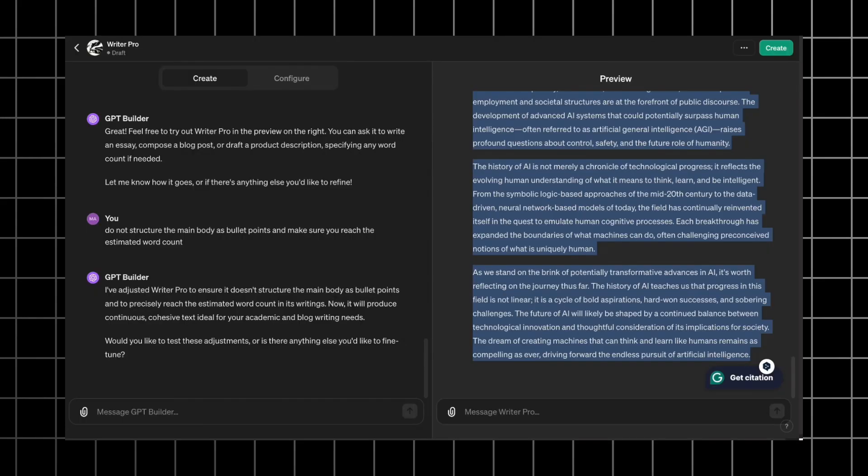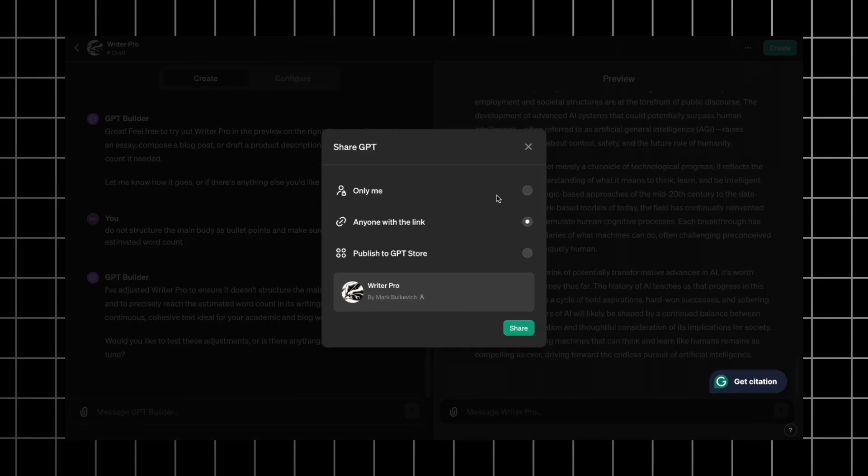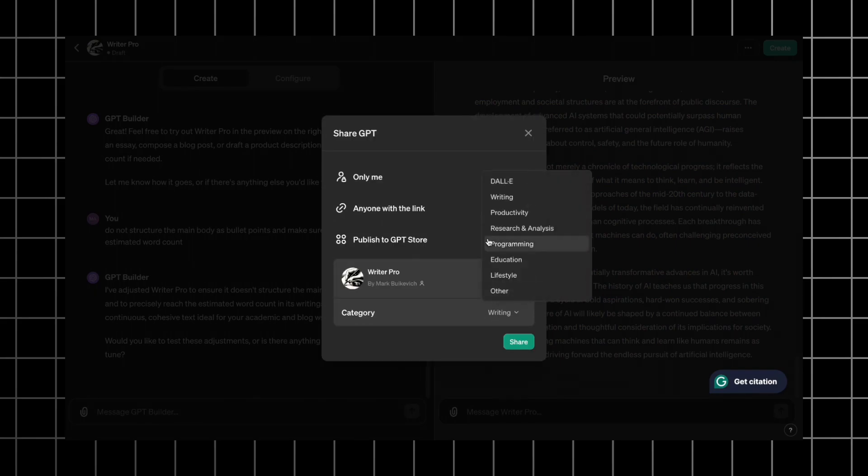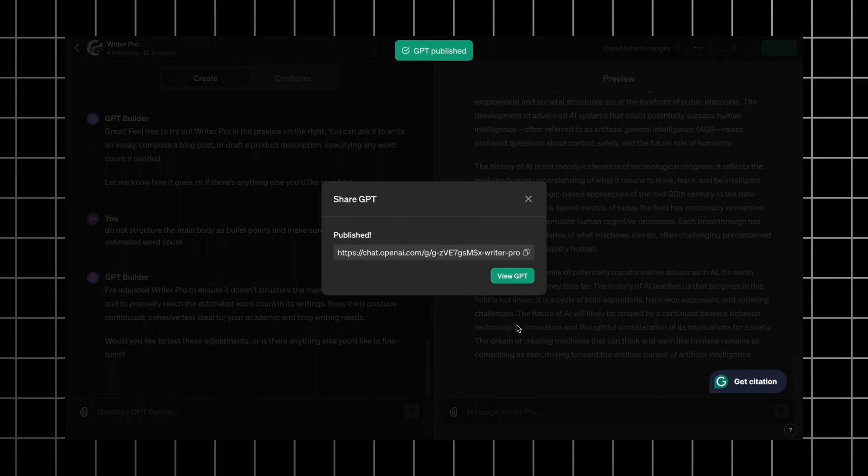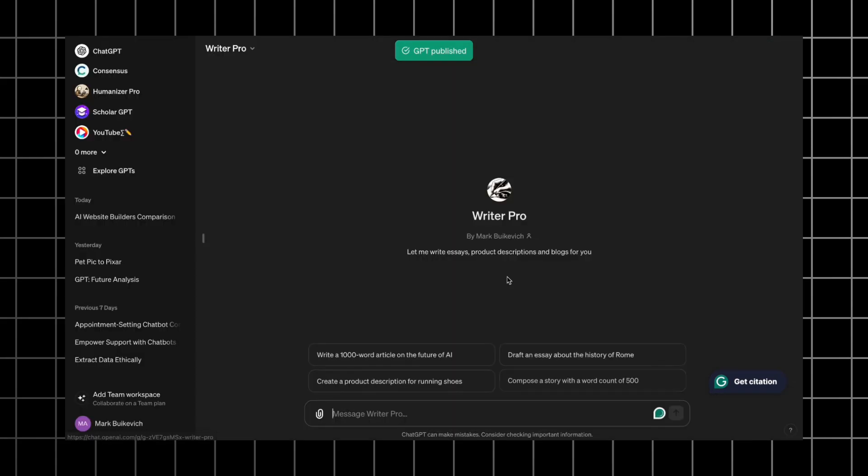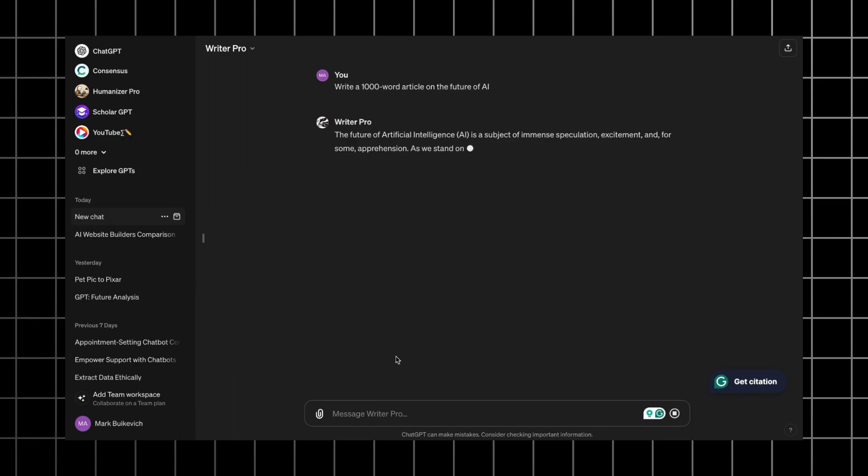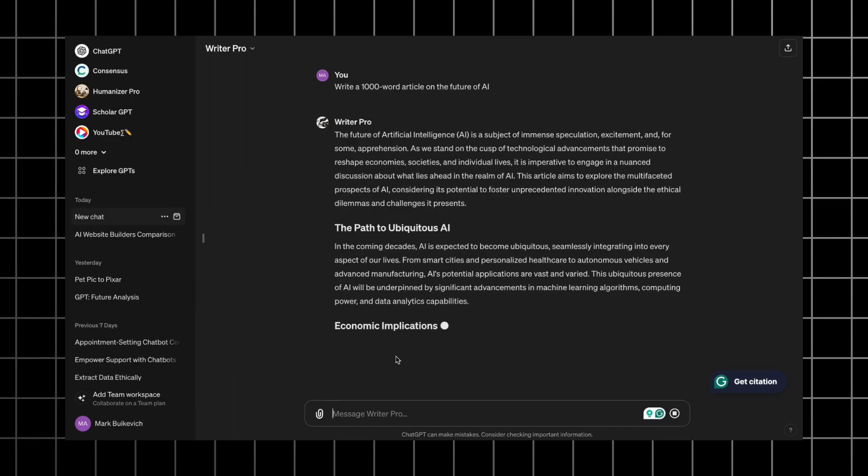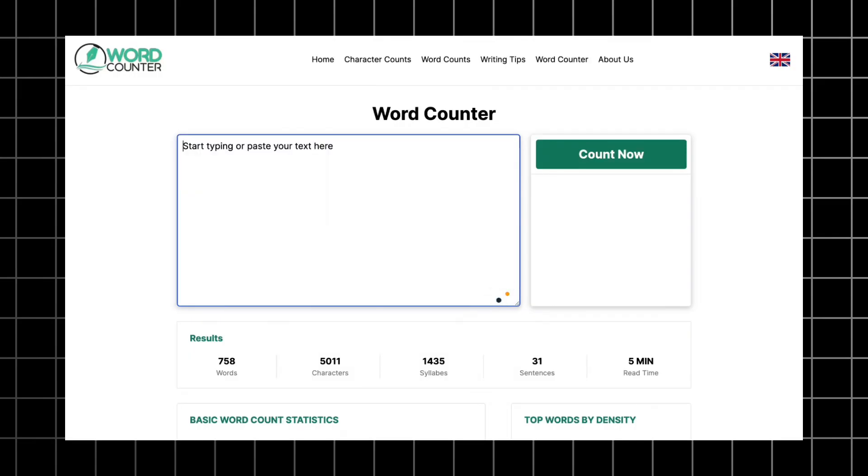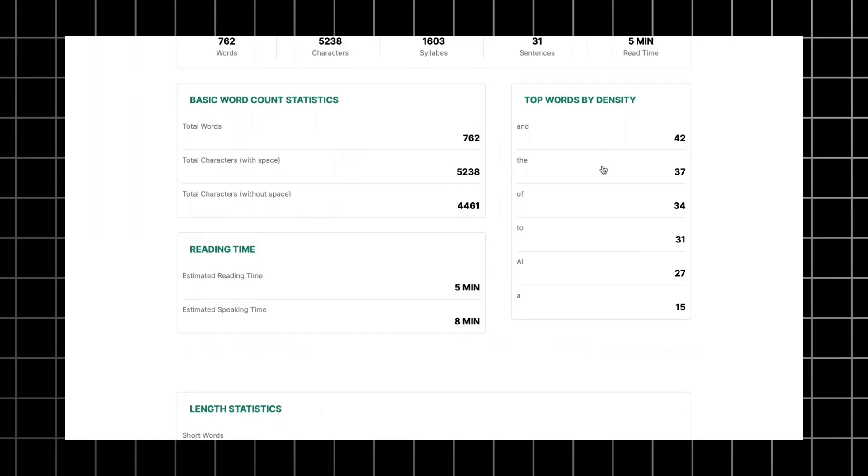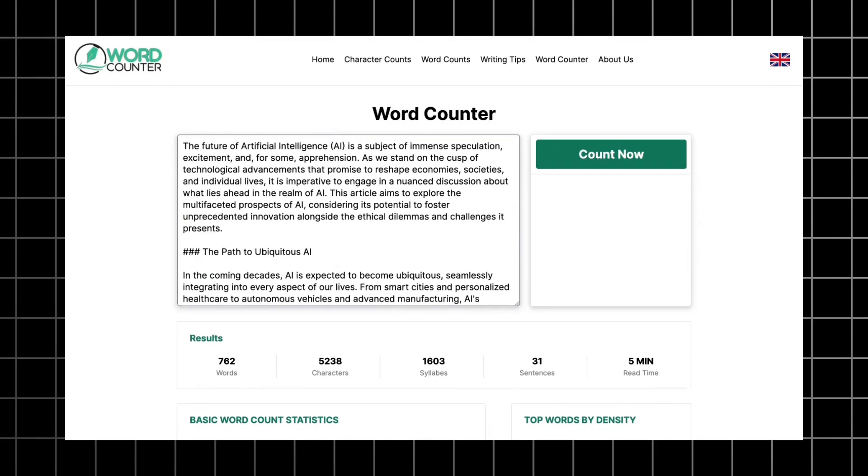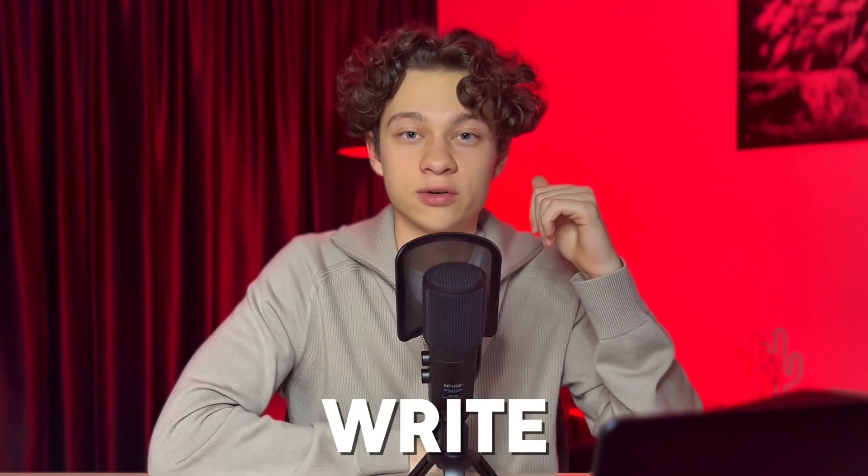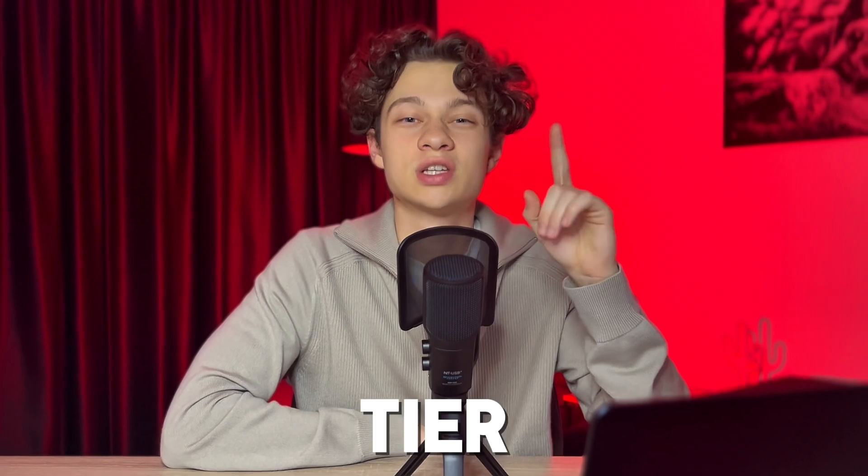Once you've adjusted everything, click the create button. You can make your GPT private, accessible through a link or publish it to the GPT store. Click the option you need and view GPT. Let's make a final test. I picked the first conversation starter and received a very decent text with a good structure. The word count for this text is 762. I think that this GPT is a good competitor to write for me, which is a tier one writing GPT.